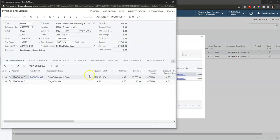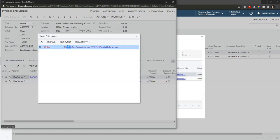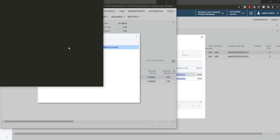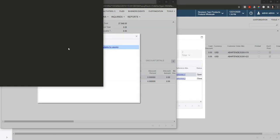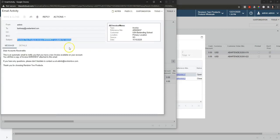So as part of that email action, up here under the activities, that's going to log when the email was sent, and it will also keep a copy of the PDF invoice that was sent out to the client.